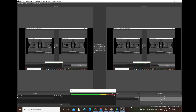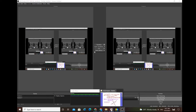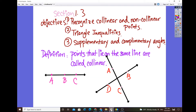Good morning, Geometry Honors students. Today I would like to talk about section 1.3. The objectives for the lesson today are: number one, recognizing linear and nonlinear points; number two, triangle inequality; and number three, supplementary and complementary angles.